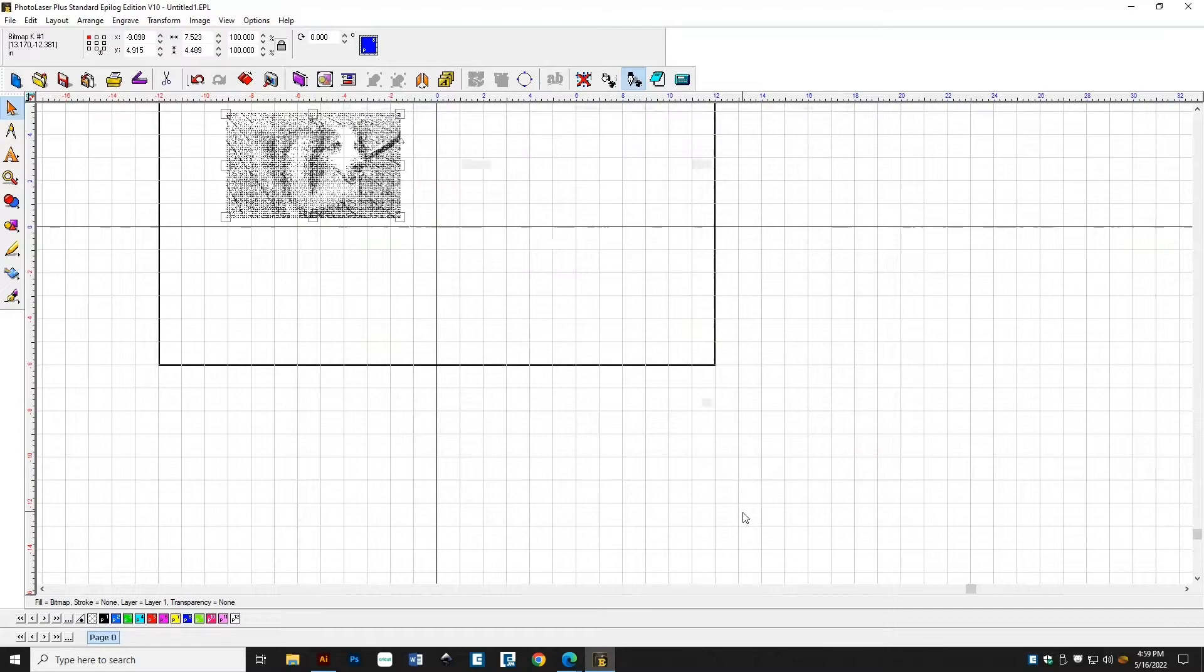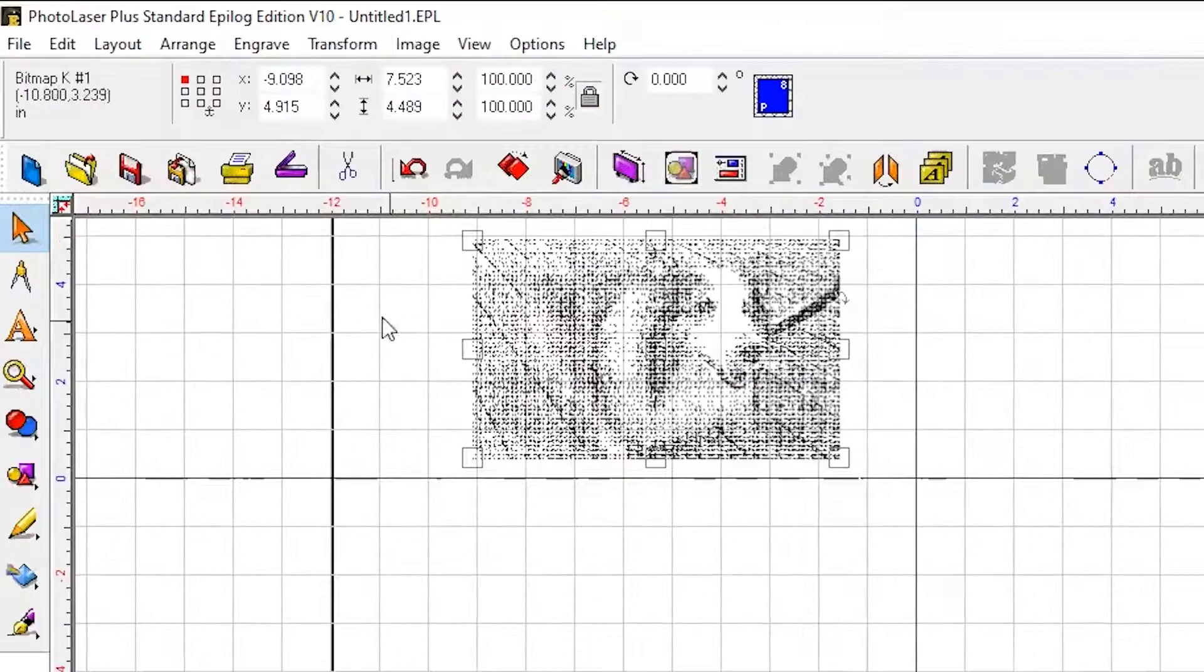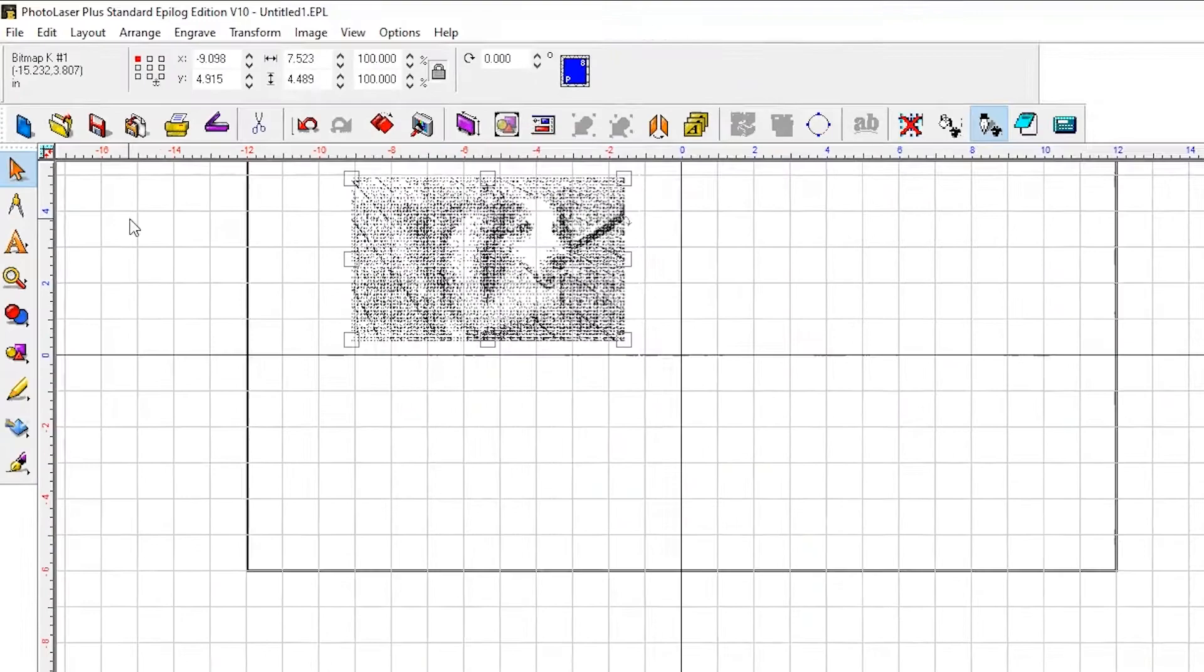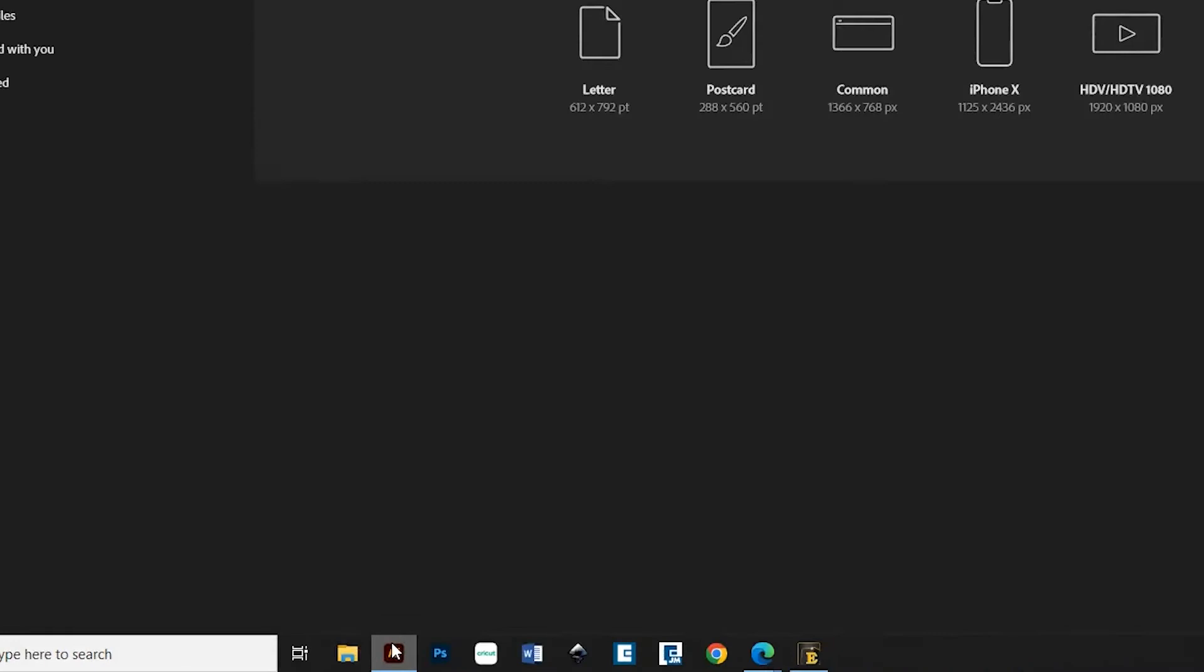To engrave our photo, we need to place it into Illustrator so we can send it to the laser. First, go to Edit and click Copy. Next, open Adobe Illustrator. In the upper left, click the blue button that reads New File. Then click Create.